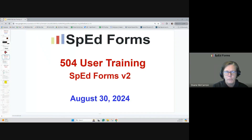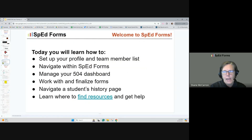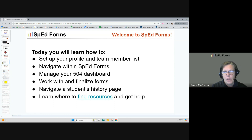Good afternoon. Welcome to SpedForms 504 User Training using SpedForms version 2.0. Today you're going to learn how to set up your profile and your team member list, how to navigate within SpedForms — which is very similar to all other platforms. If you've used SpedForms on the special education side, this is very similar. We'll show you how to manage your 504 dashboard, how to work with and finalize forms, and how to navigate to the student's history page.